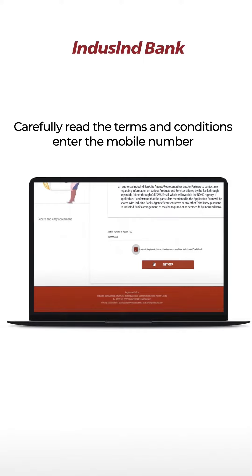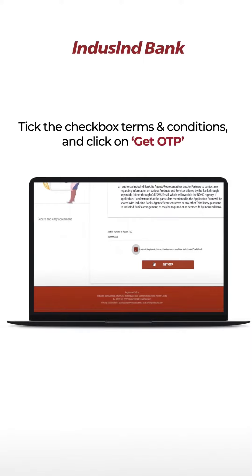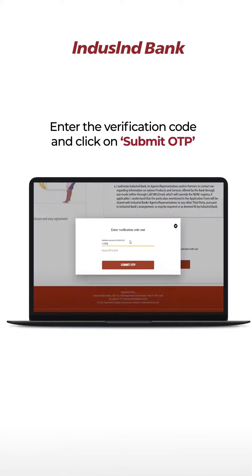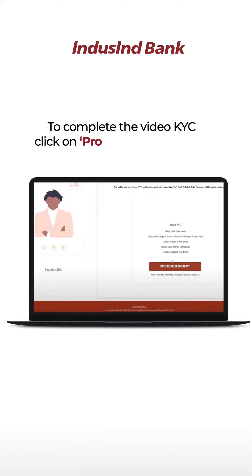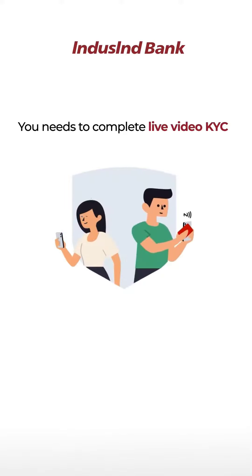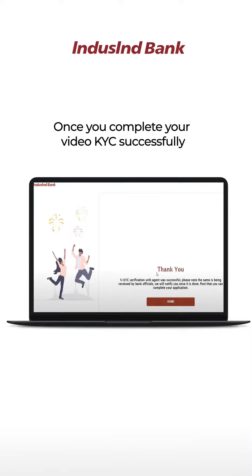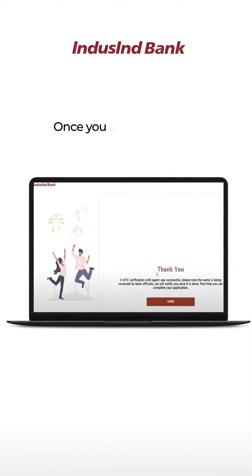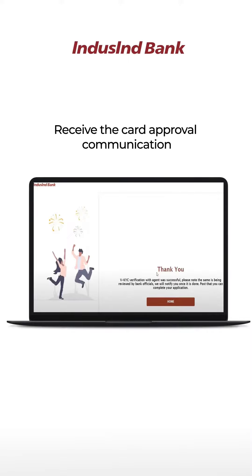Carefully read the terms and conditions, enter the mobile number, tick the checkbox to accept the terms and conditions, and click on get OTP. Enter the verification code sent to your mobile number and click on submit OTP. To complete the video KYC, click on proceed for video KYC. You need to complete live video KYC. Once you complete your video KYC successfully, you will receive the card approval communication.